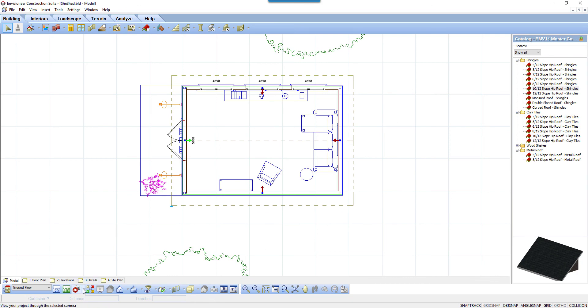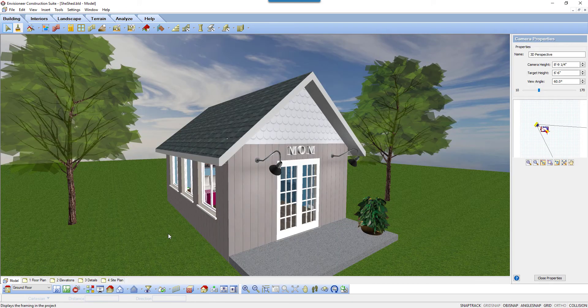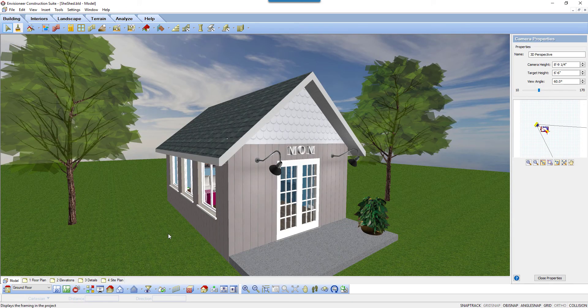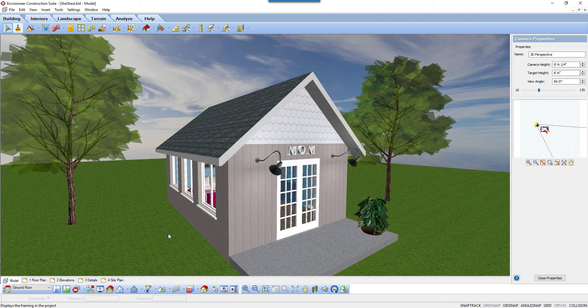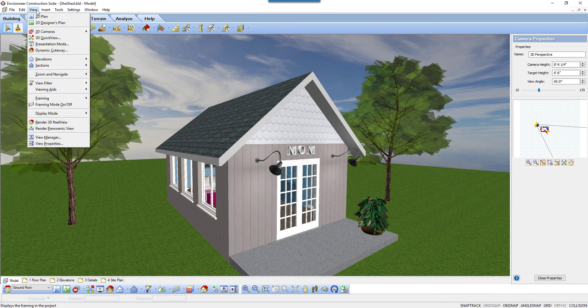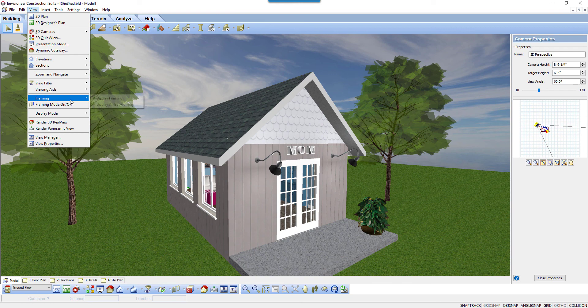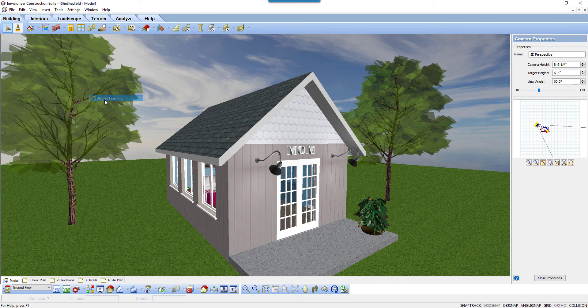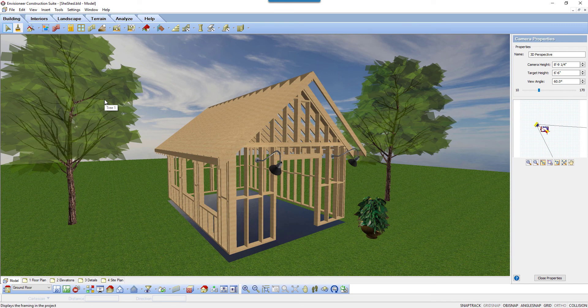Let's see it in 3D. Now the gable end wall is finished in the alternative material, and we can see the finish. Selecting View, Framing, Display Framing, we can also see that it has been framed as a separate structure as well.